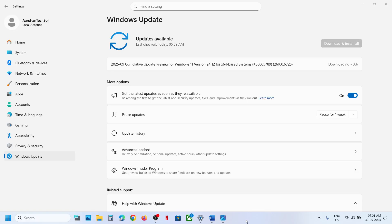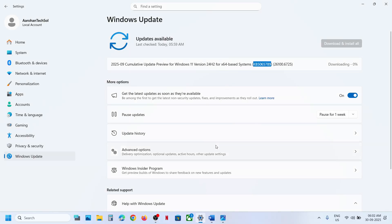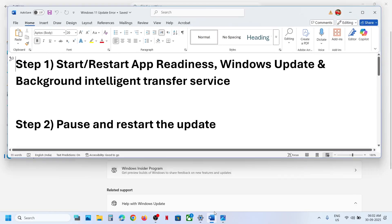Hello guys, welcome to my channel. Today in this video I'm going to show you how to fix when you are unable to install the update KB5065789 on your Windows 11 computer. The first step is to start these services.